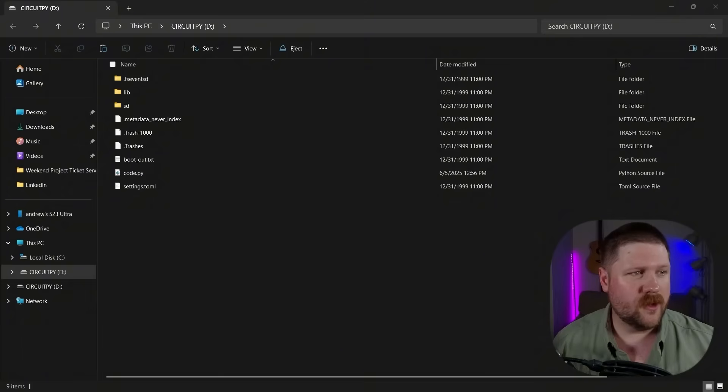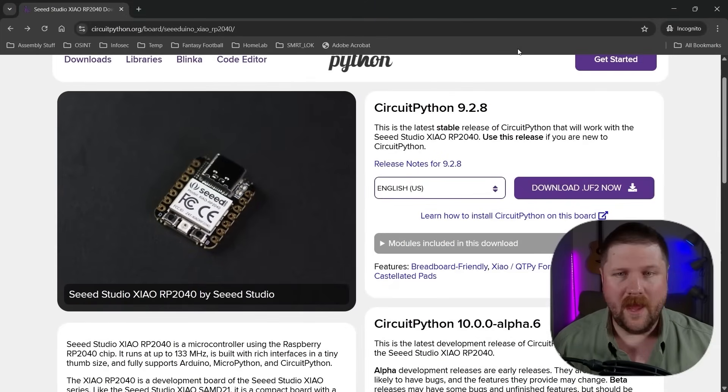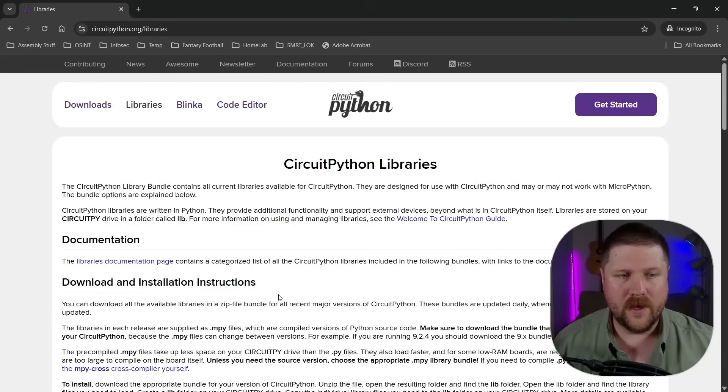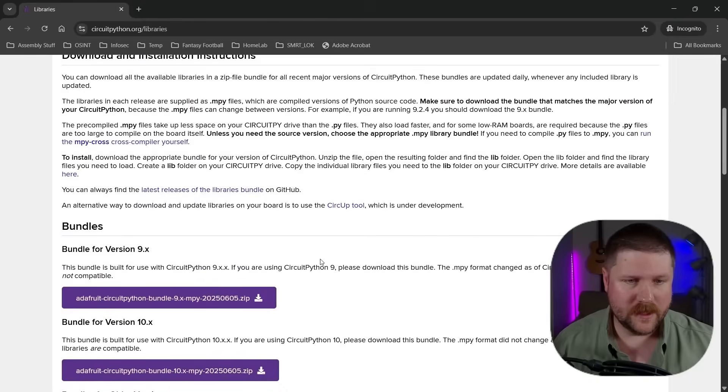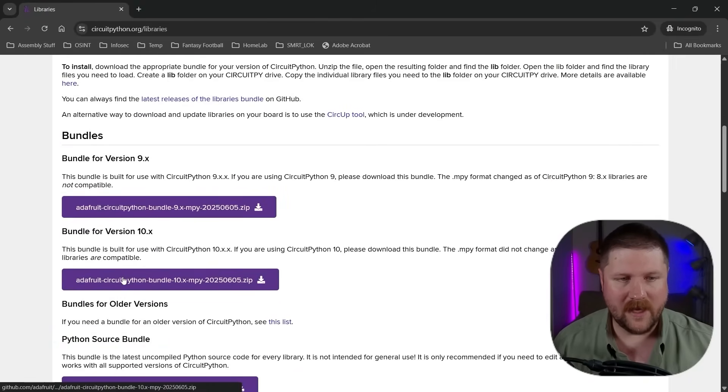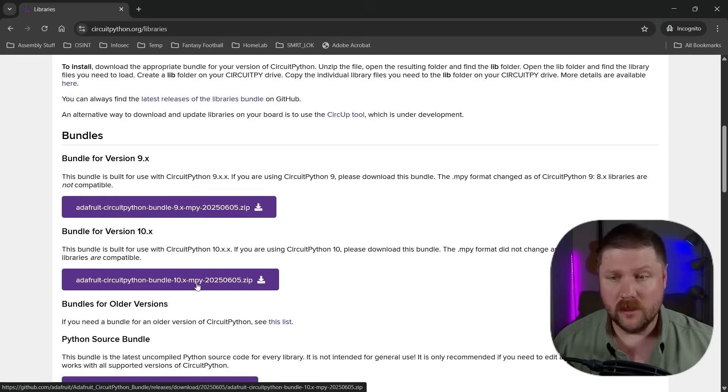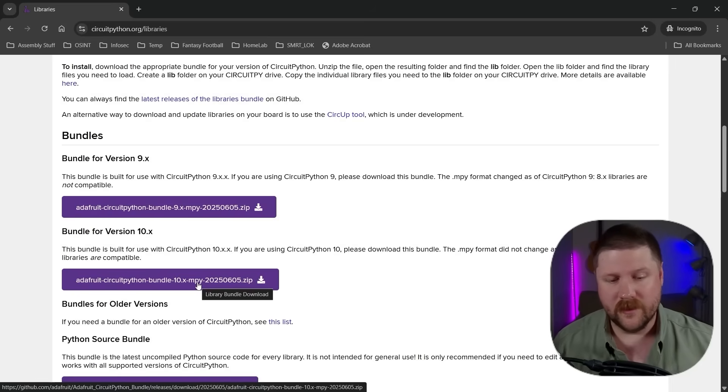So to do that, we'll actually go back over to CircuitPython here and then we'll just navigate over to libraries. And then the one that we need is this top one right here bundle for version 10.x. It is the adafruit CircuitPython bundle. So go ahead and download this and then I'll meet you over once it's downloaded.